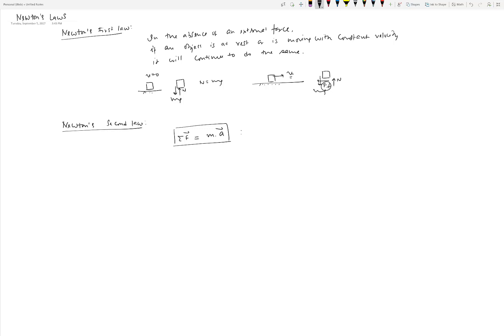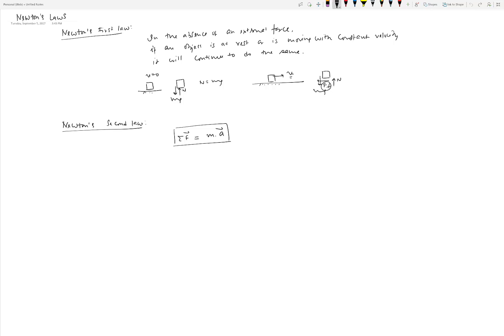This equation has certain restrictions before you can use it. First, it can only be used in Newtonian or inertial reference frames. Newtonian or inertial reference frames are frames where the acceleration is zero, or the velocity is constant. So you can measure the acceleration only with respect to an observer that itself is either at rest or moving at constant velocity.